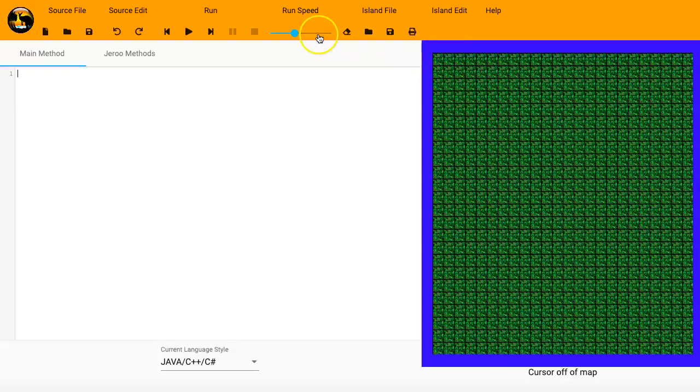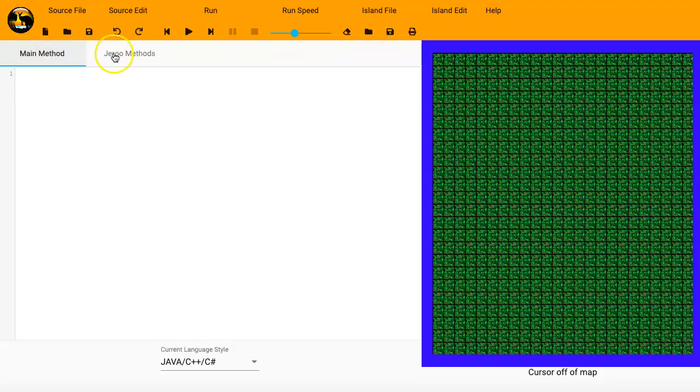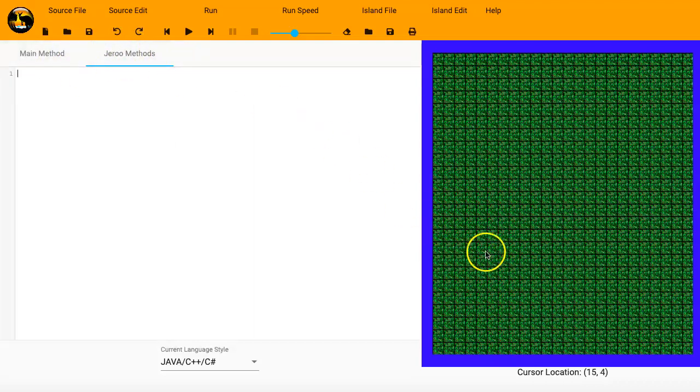And then we're going to click up here on the right, which says Start Coding. What you have right here in the main section is your code editor, where you can type in your Jeroo code. We'll do that here in a few minutes. You'll notice there's two tabs, the main method and the Jeroo methods. We'll talk about Jeroo methods in a later episode.